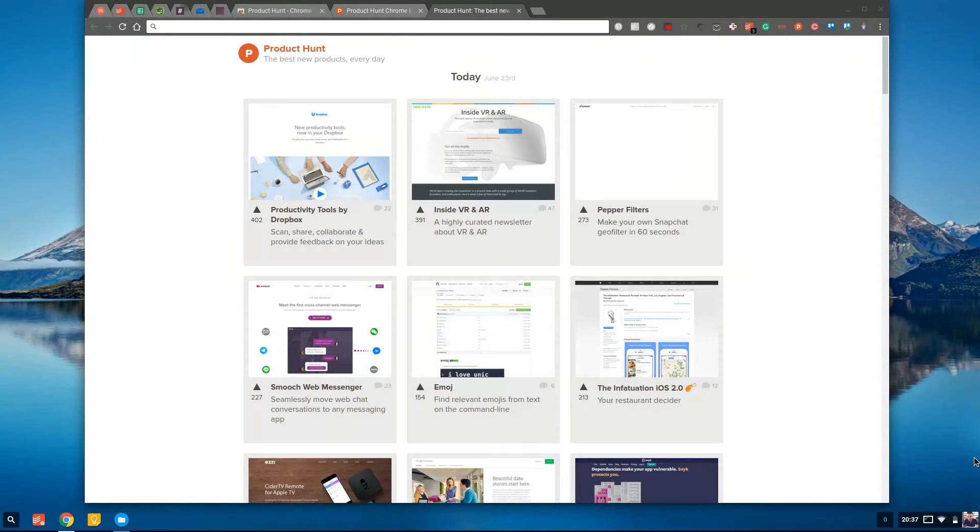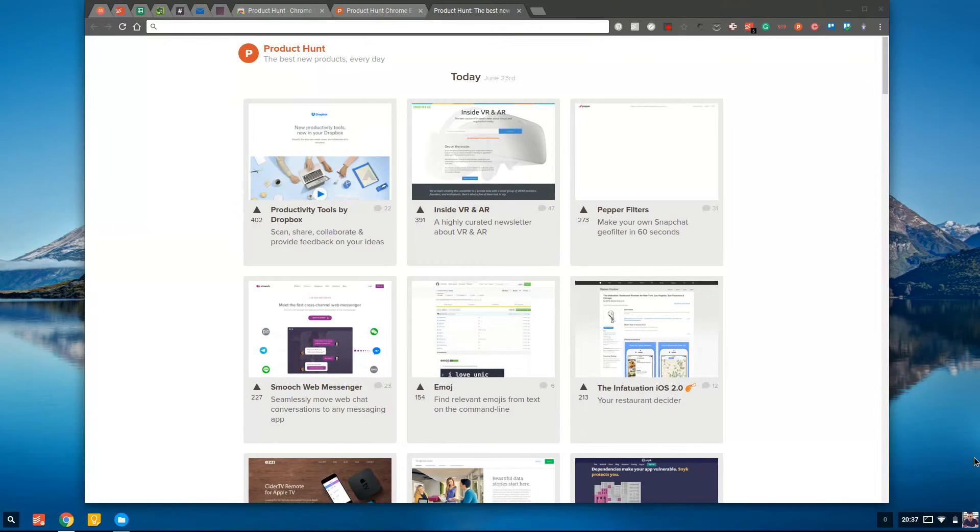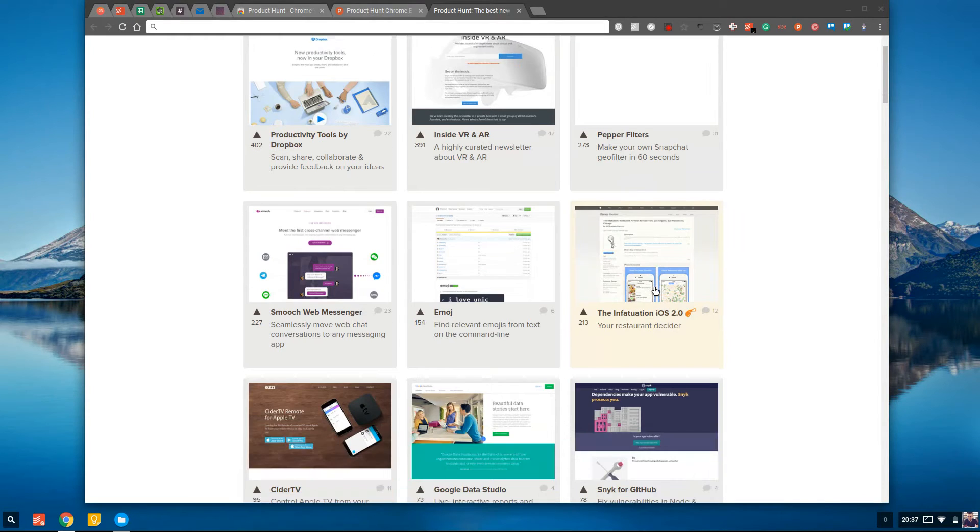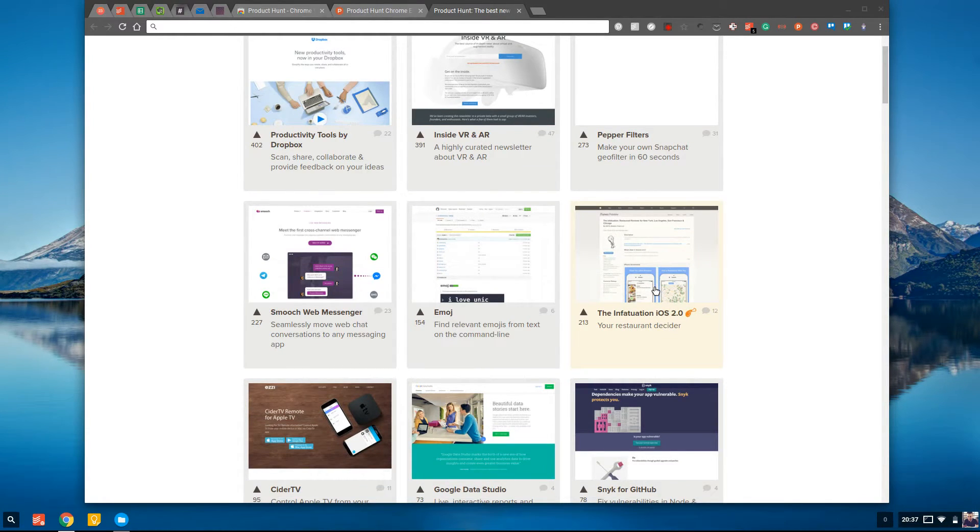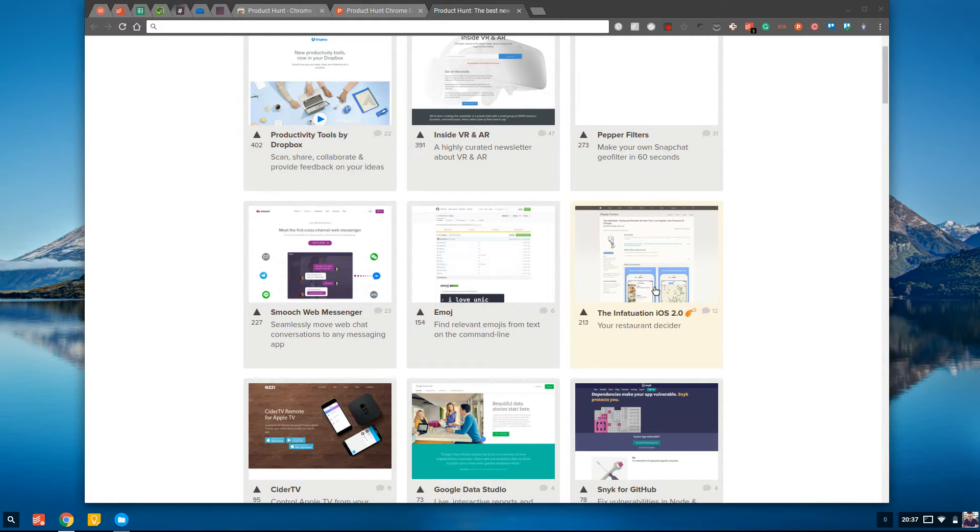Once you have Product Hunt as a new tab, you can get this really lovely display when you open up a new tab where you can see all of the latest and trending new products, new devices, all sorts of technologies that help improve an industry.